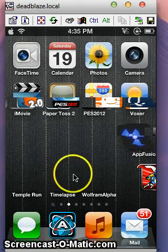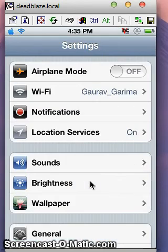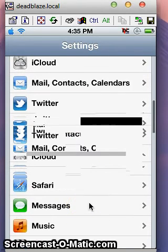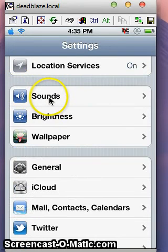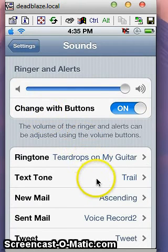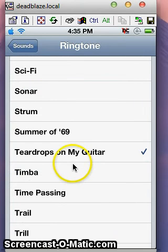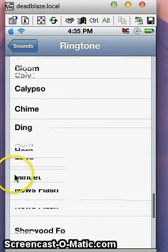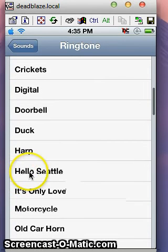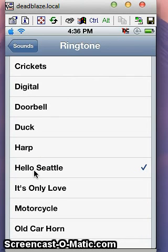Now go to Settings and scroll down to Sounds. Just click on Sounds. Go to Ringtones and find Hello Seattle. You can see Hello Seattle there — just click it and listen to the ringtone.